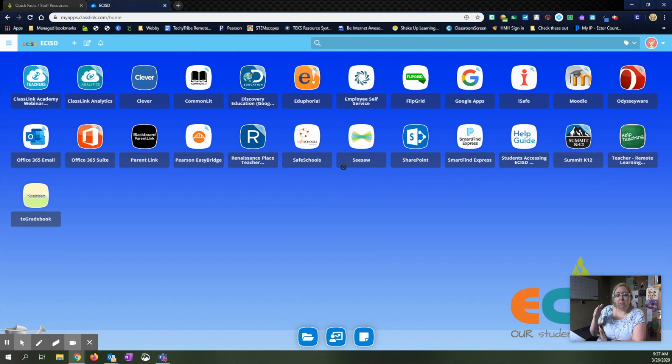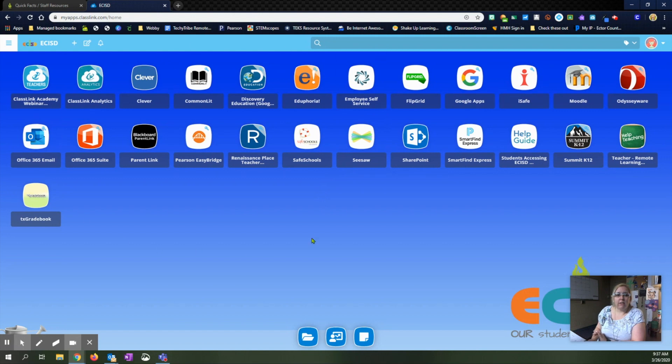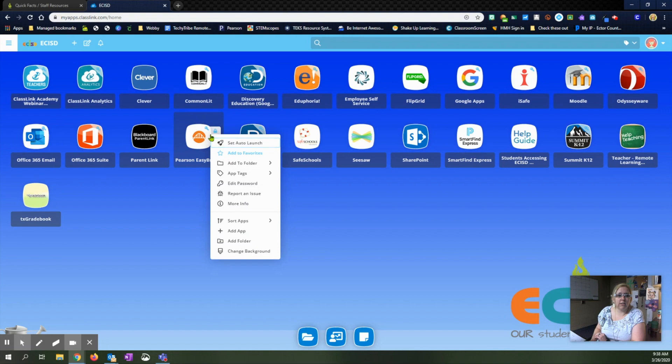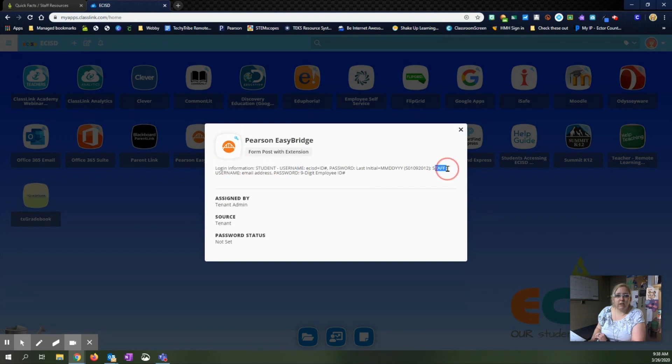If it pulls up the ECSD logo and asks for your username, you're going to log in just like you're logging into your computer, first.last and your password. Once you get here, you will have your different apps that are available. We are going to go to Pearson EasyBridge right here. The first time you log in, it's going to ask for your information. If you can't remember this information, you can right click on this icon and hit more information and it'll give you a hint about how to log in for the students and how to log in for the staff. It's your email address and your nine digit employee password.